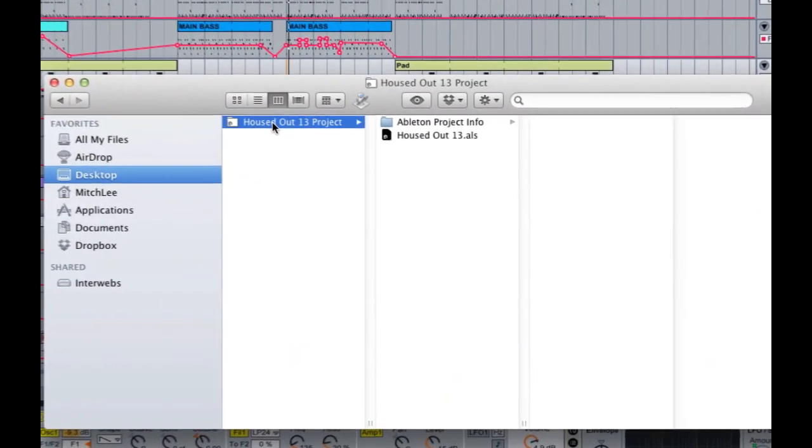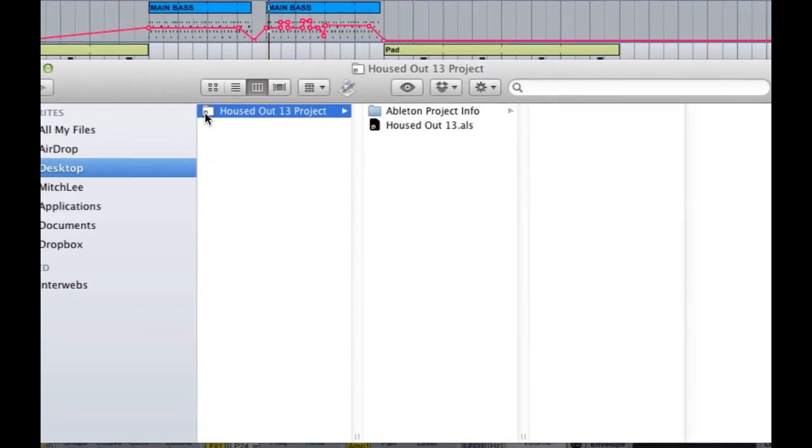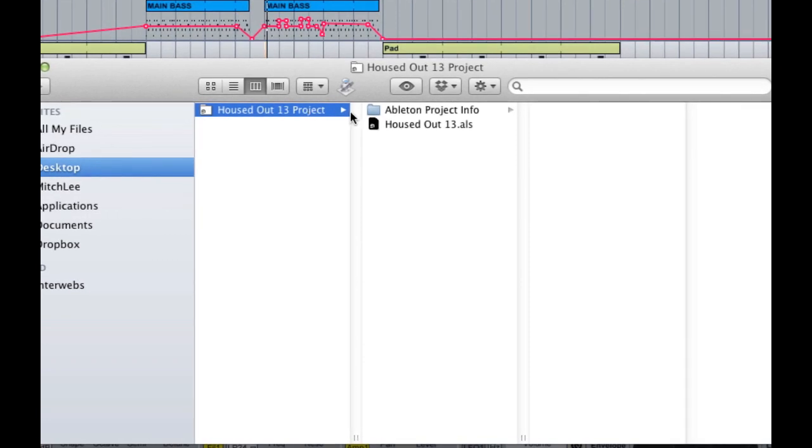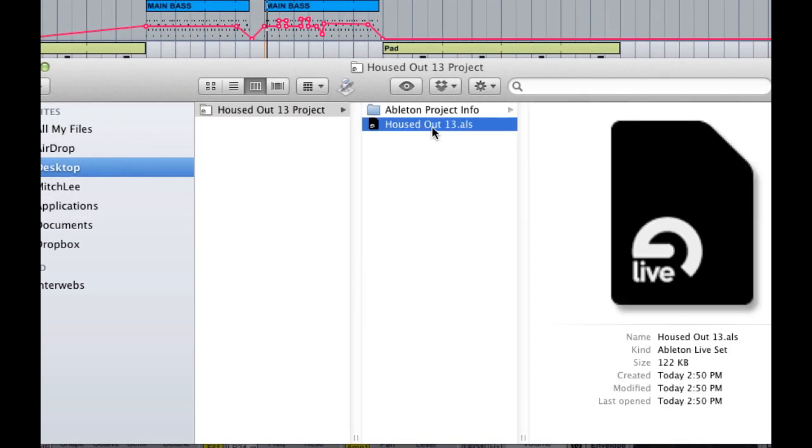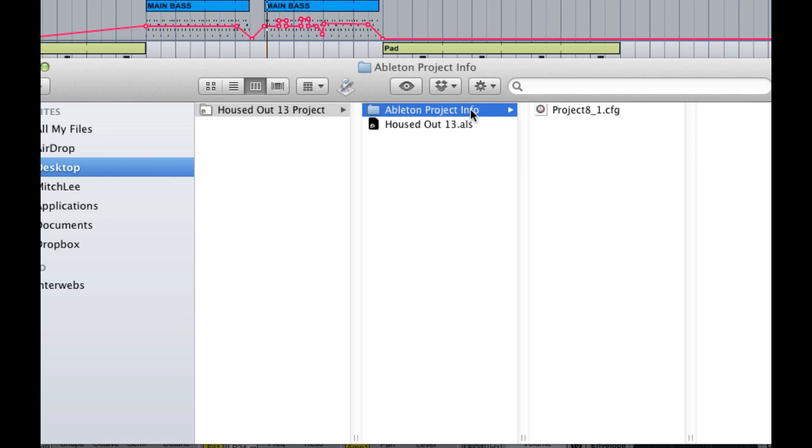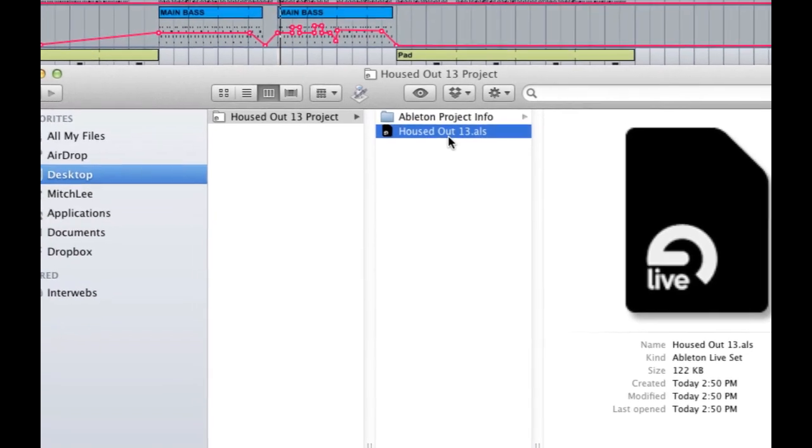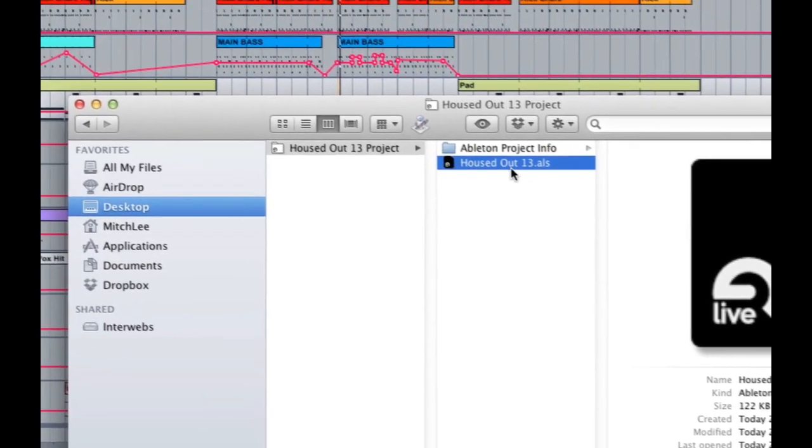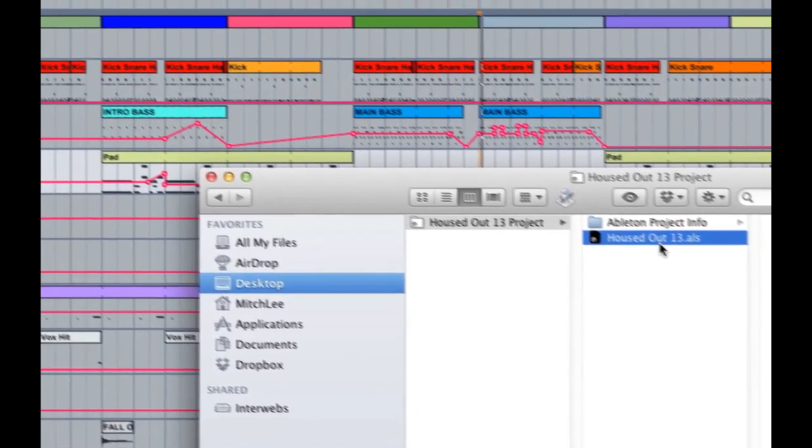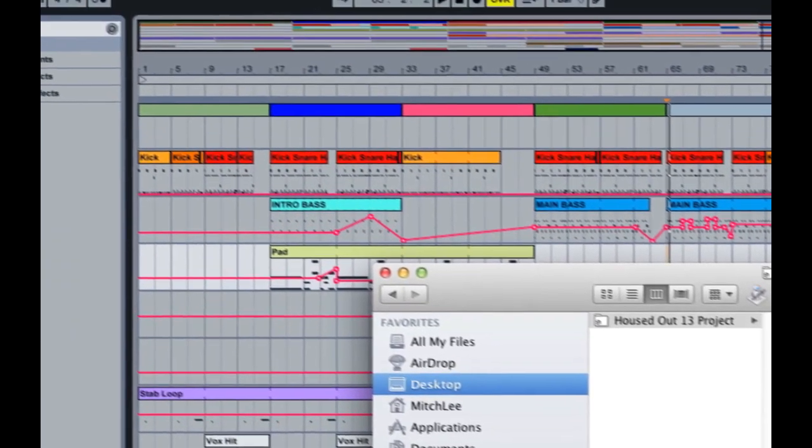Now if I go look at the folder structure of what just happened, Live saved a project folder called the name of my project here, and it gave me a live session file and a project info folder. Now if I share this with my friends they're going to get everything that comes with Ableton Live if I used it, however they're not going to get any outside samples or files, say for instance I brought my own drum kits or drum samples into this project.